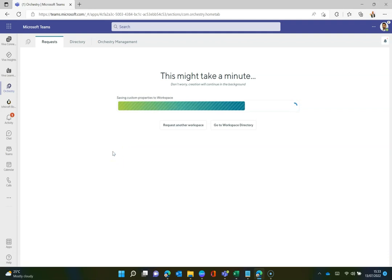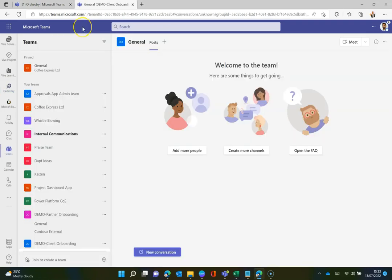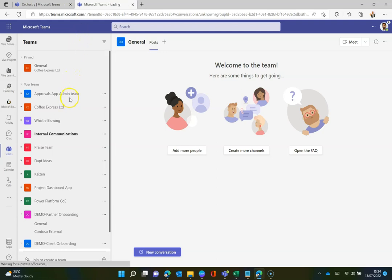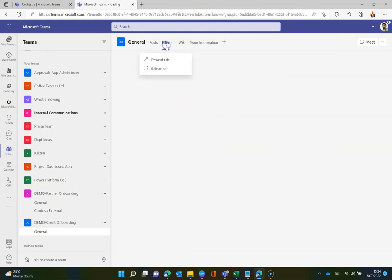As this is going through, I should have some lift music in here, hopefully. Great. That's now done. And I can jump straight into my team directly from Orchestry once that's provisioned. And within there, I can see I've got the general tab. Perfect.